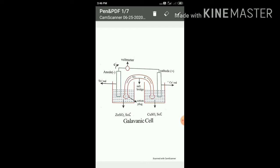The best example of an electrochemical cell is the Daniel cell. The electrochemical cell is also called a galvanic cell or voltaic cell, because the scientists Volta and Galvani first made this electrochemical cell. That is why it is called a galvanic cell or voltaic cell, and the best example is the Daniel cell.